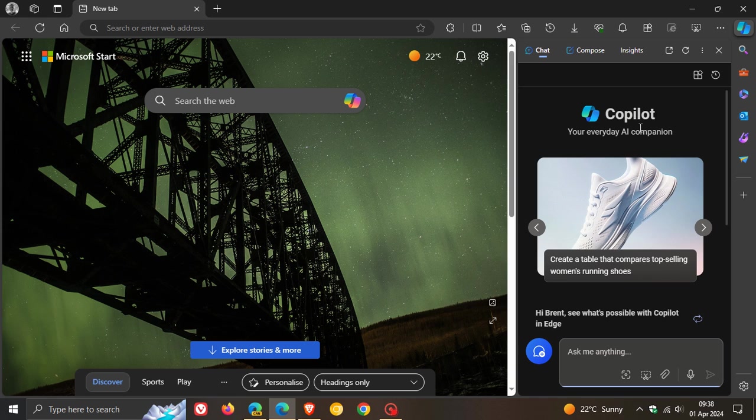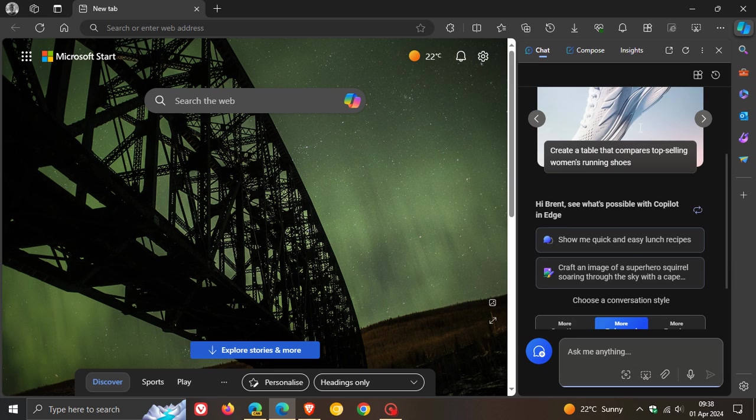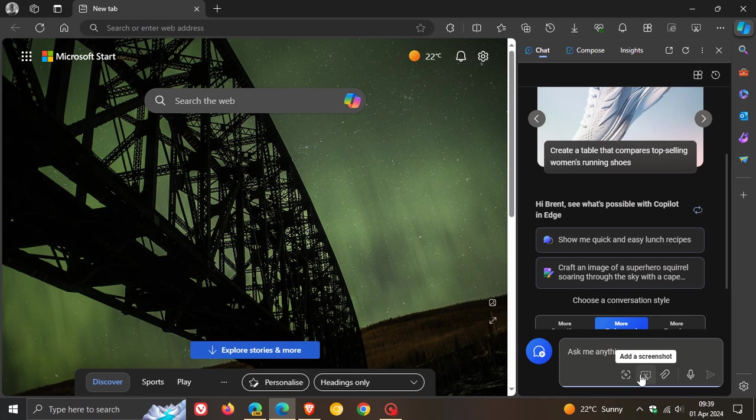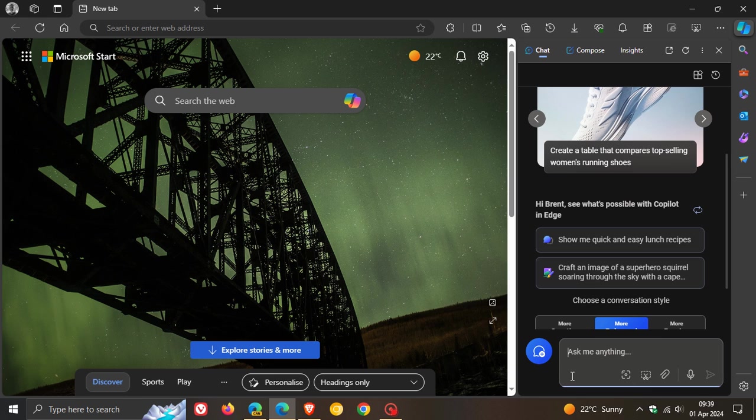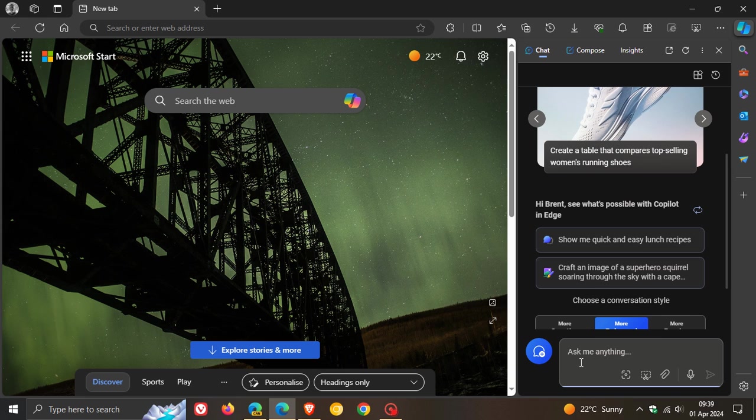we can also see that recently, Microsoft has moved the buttons like add an image, add a screenshot, add a file from the left-hand side of the chat box to the right-hand side. So now all the buttons appear at the bottom on the right-hand side.